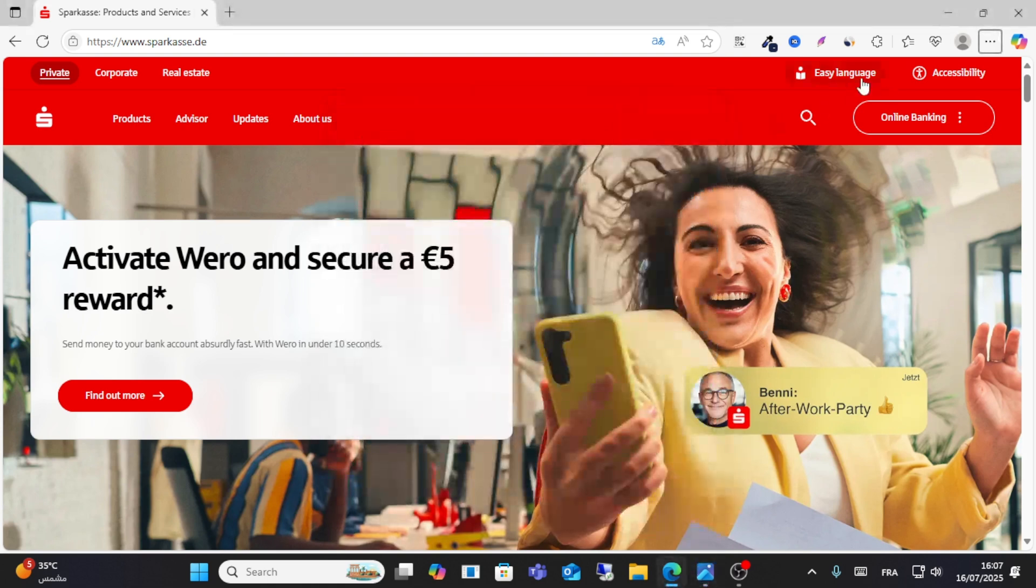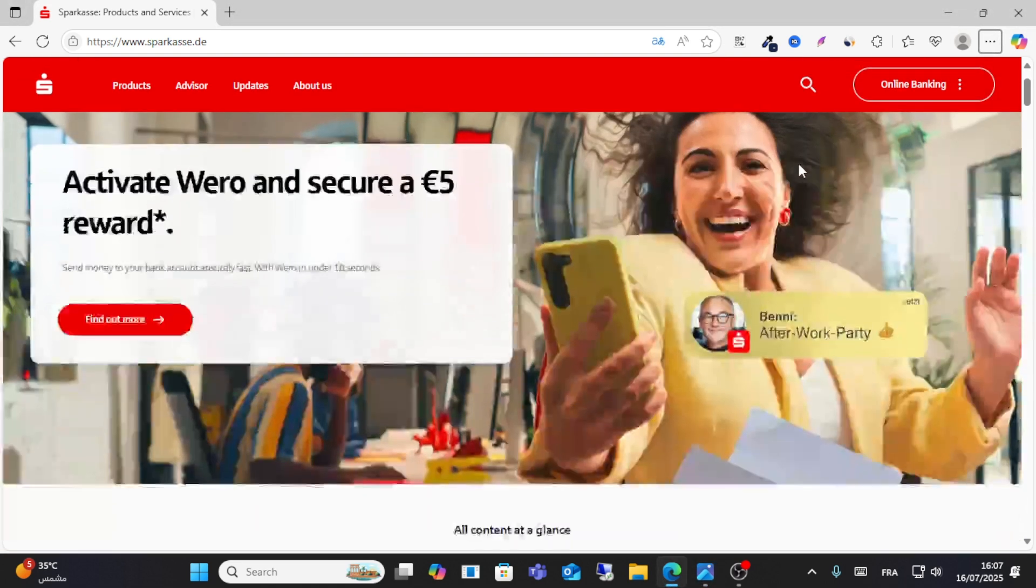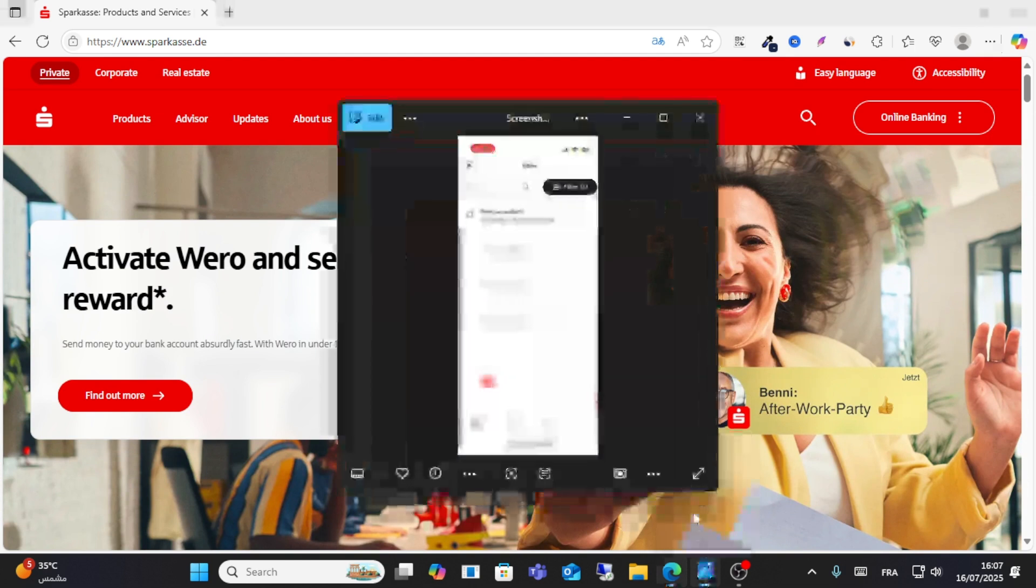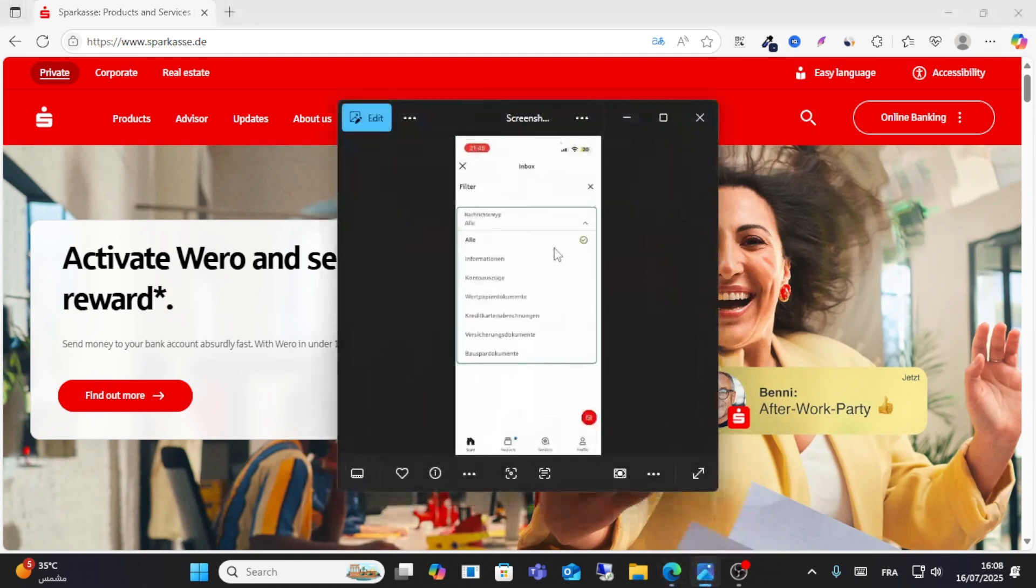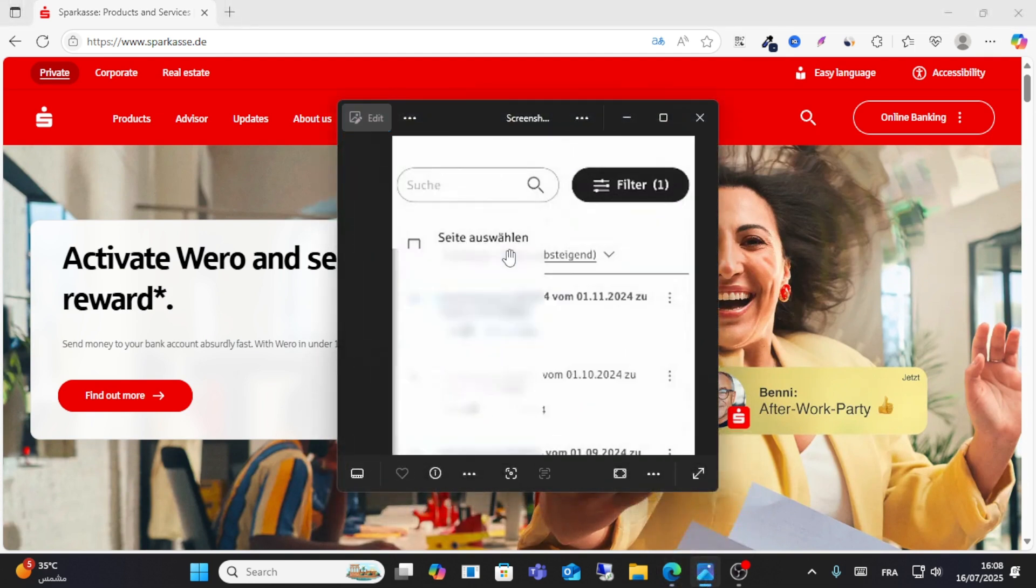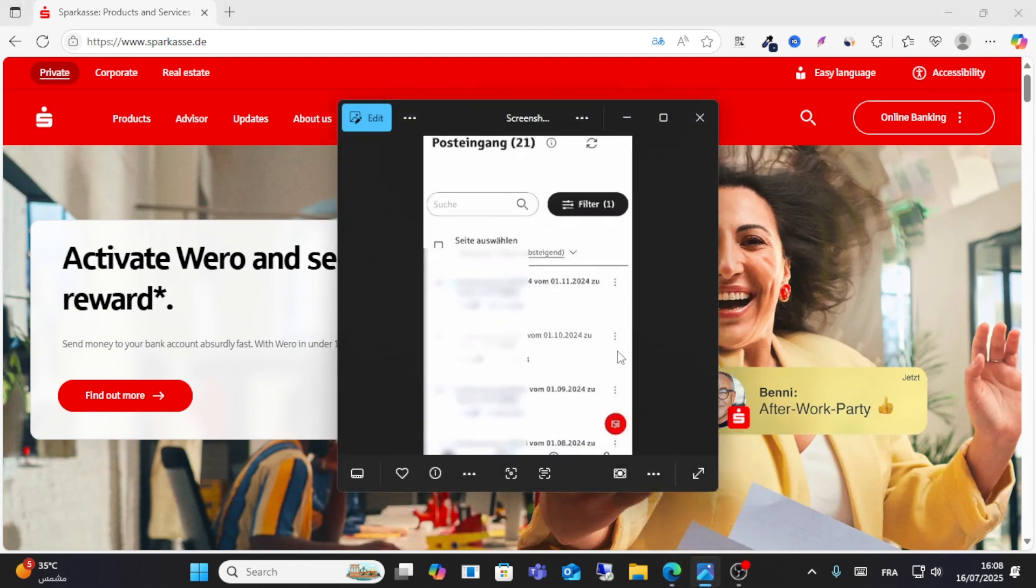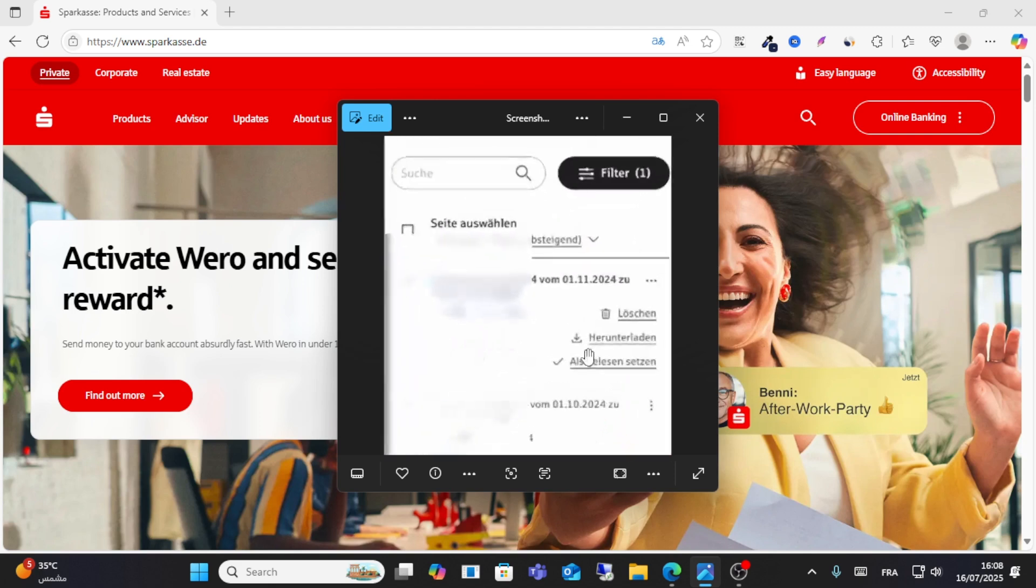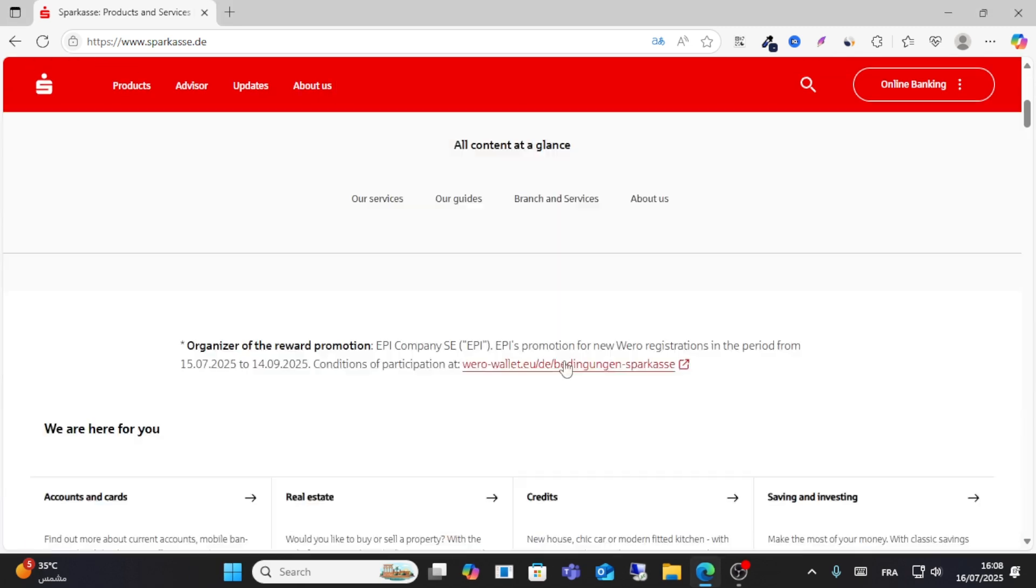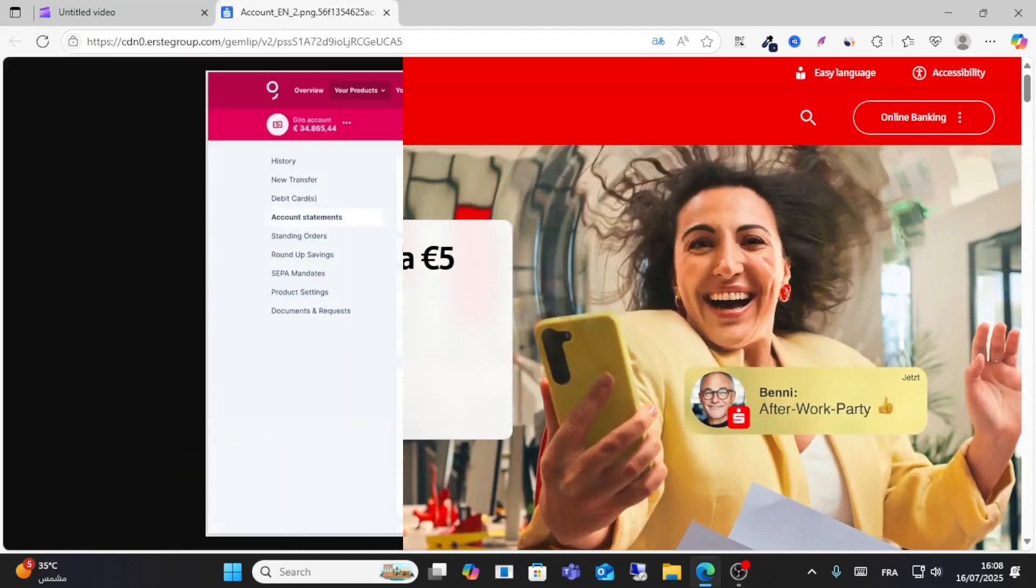inbox from right here on the top corner, and then you will from here filter your bank statement. Then click the three lines and download your bank statement. This is how you can do it, friends. I hope